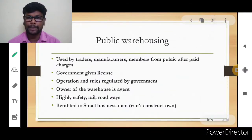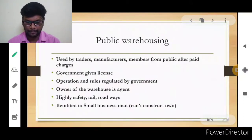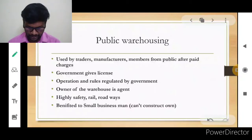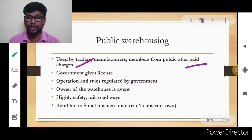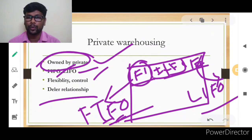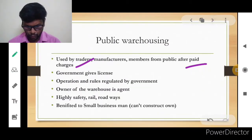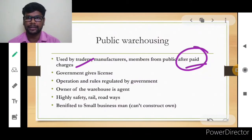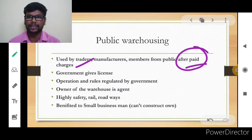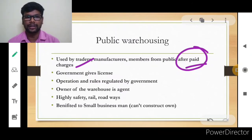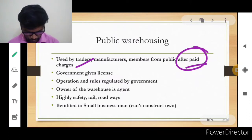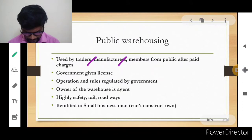Public warehousing is used by traders, manufacturers, and members of the public after paying charges. Whoever wants to use the public warehouse can do so by paying minimum charges, which depend on the product and the square footage occupied. The warehouse manager provides a document called a warehouse receipt. High security and safety are provided for products stored there.